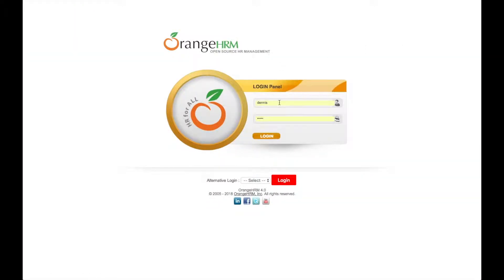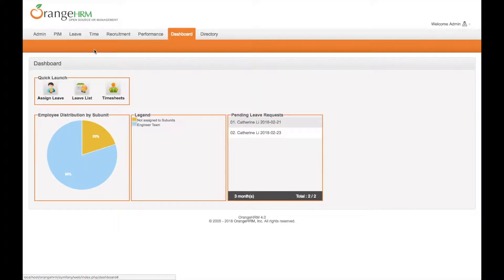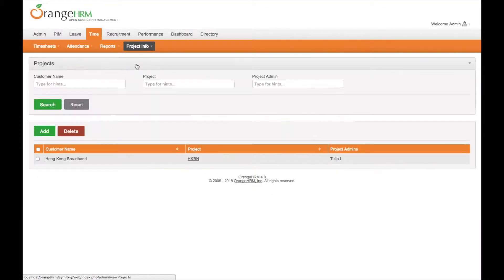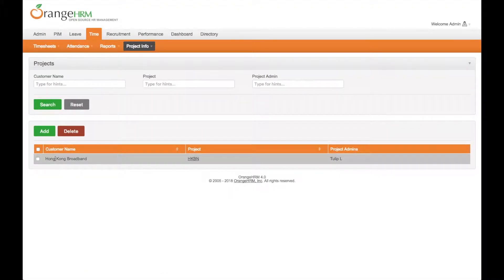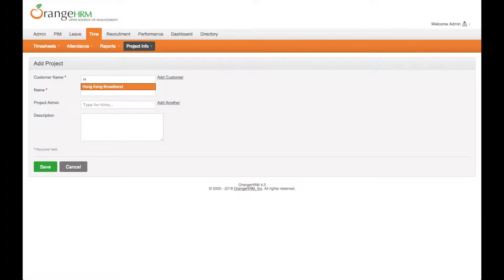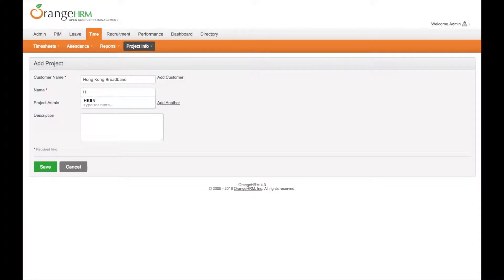So we switch to admin account again. Then click add a project with customer hkbookband, named hkbookband2.